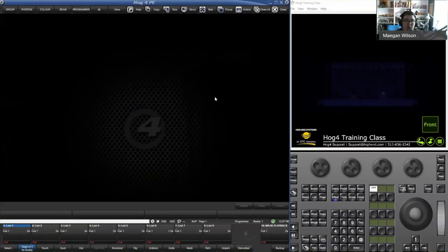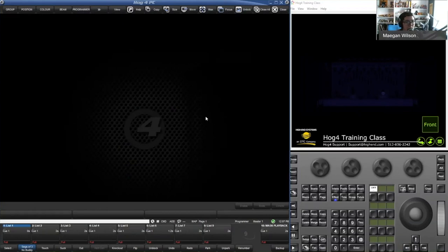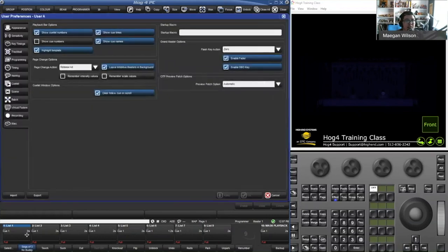So I want to start out with getting into preferences and how preferences work on Hog. Preferences are on a per show file basis, so anything you do inside the preferences window is only going to be inside that show. To access preferences, you can hit Setup and then Preferences at the bottom, and that's going to open up your user preferences.